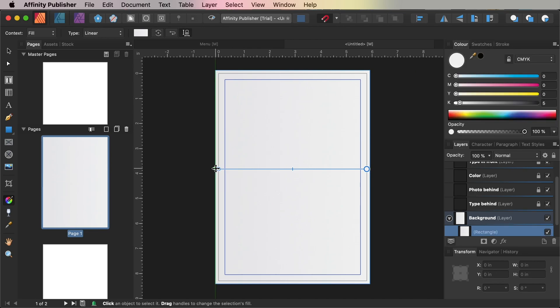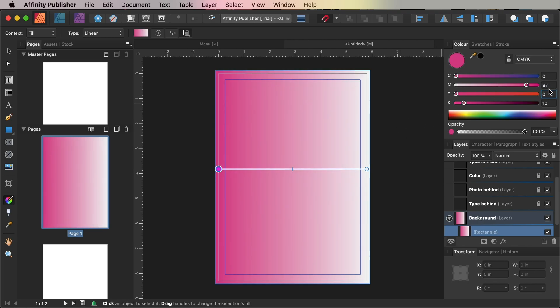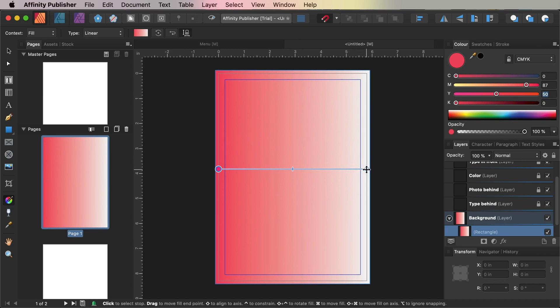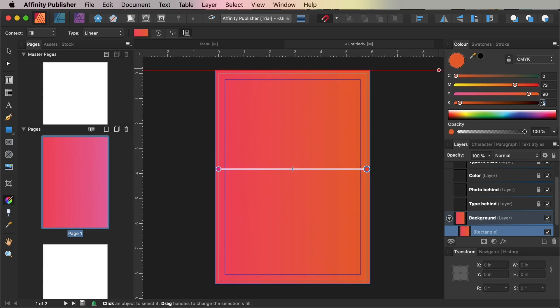Click to select one of the circular color handles, and from the Color panel you can adjust the color of the handle to a CMYK swatch. For the left-hand handle, change the color to Cyan 0, Magenta 87, Yellow 50, and Key 0, which is going to give you a nice hot pink color. Then for the right-hand handle, set the color to Cyan 0, Magenta 73, Yellow 90, and Key 0 for a vivid orange color.